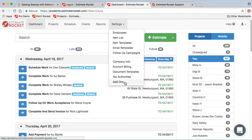Finally, there's add-ons. If you're using any of the Estimate Rocket add-ons — like the painting templates, spray foam template, or concrete lifting template — any settings for those add-ons are managed under the add-on screen.